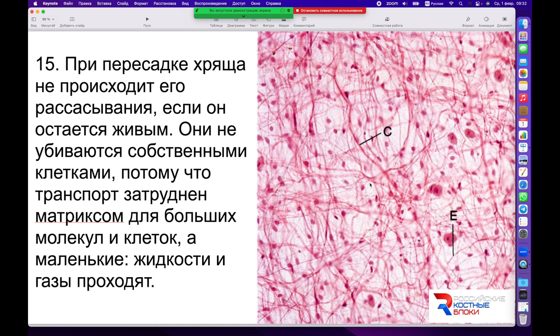При пересадке хряща по этой же причине не происходит его рассасывание. Если хрящ остаётся живым и интегрируется — со стороны клеточной части подходят сосуды и со стороны перихондрия он соединяется с фрагментами аналогичного перихондрия — хрящ не умирает. Хрящ не убивается собственными клетками, потому что транспорт всех клеток затруднён — они не могут пройти в структуру хряща и вызвать иммунный ответ. Поэтому хрящи успешно пересаживаются достаточно давно и в больших объёмах.